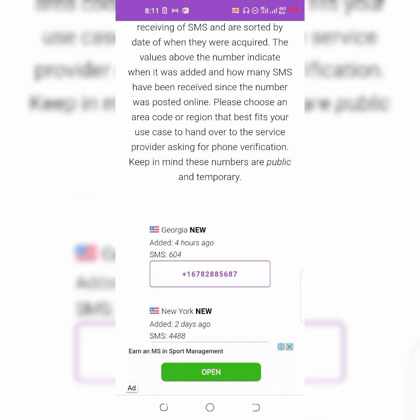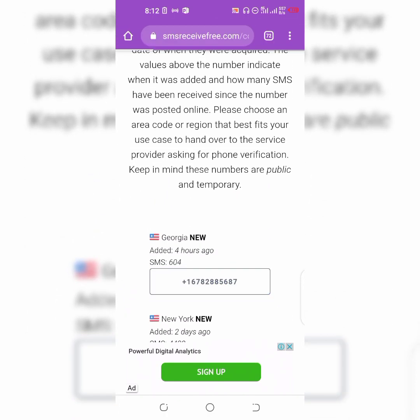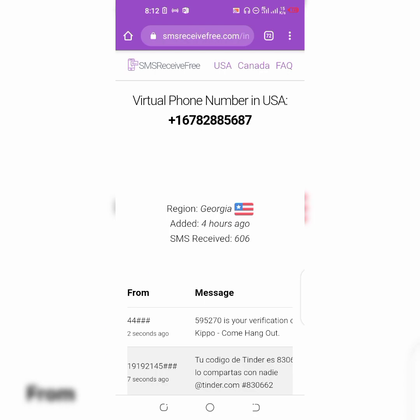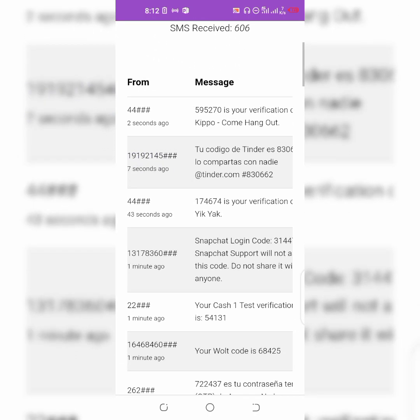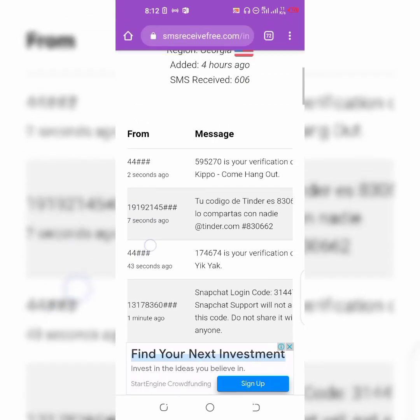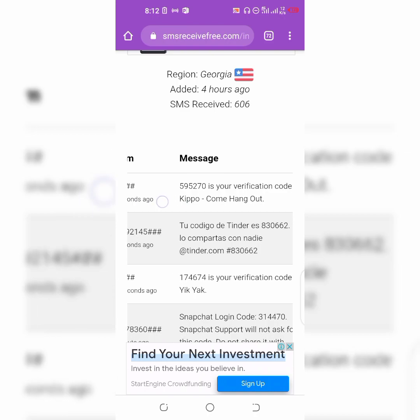All you need to do is copy this number and paste it wherever you want to receive the code. Once the code has been sent to this number, you just come back here and tap on the number. Once you tap on it, you can see the verifications and the code that has been sent to you.